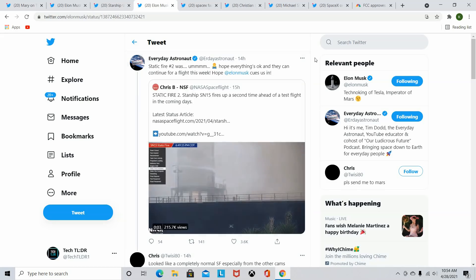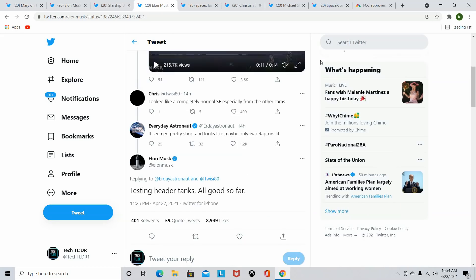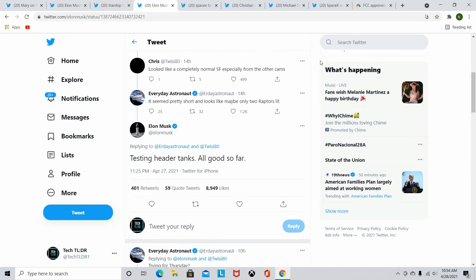But luckily, Elon Musk did come to confirm that that was just the testing of the header tanks and that everything was all good. It's great to see when Elon Musk tweets about something like this, because it gives actual confirmation instead of us just having to speculate about what is going on down there. So as of right now, the SN15, it is all set to go for launch. Static fires have been completed and are successful. And SpaceX is now just working with the FAA to get the clearance for that launch.